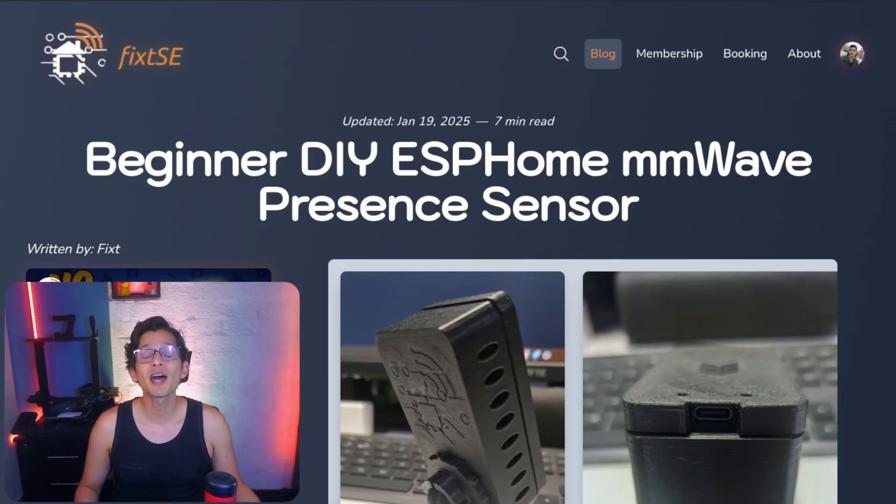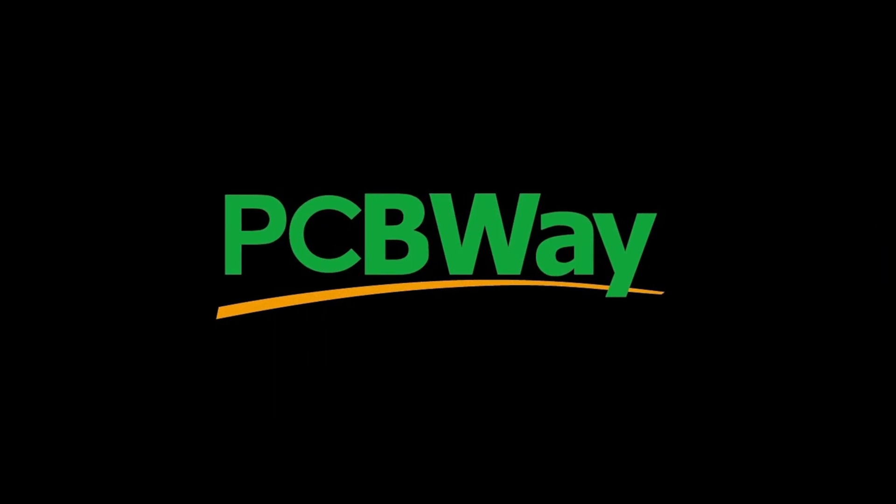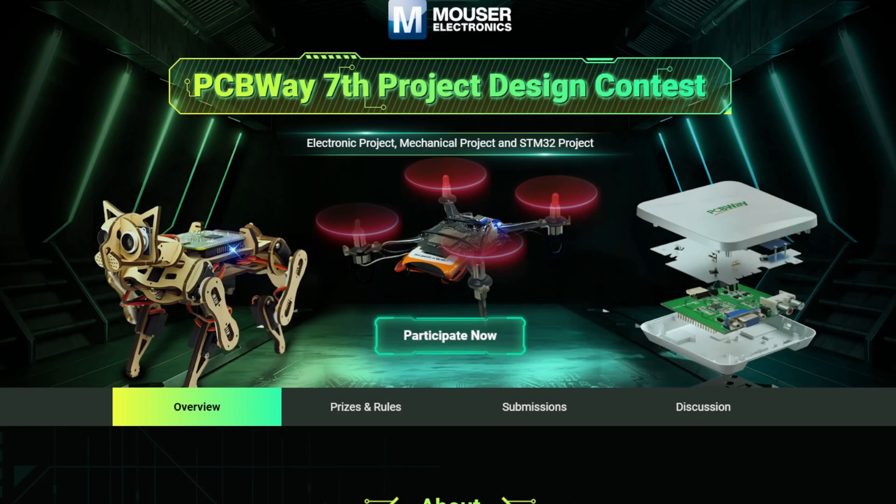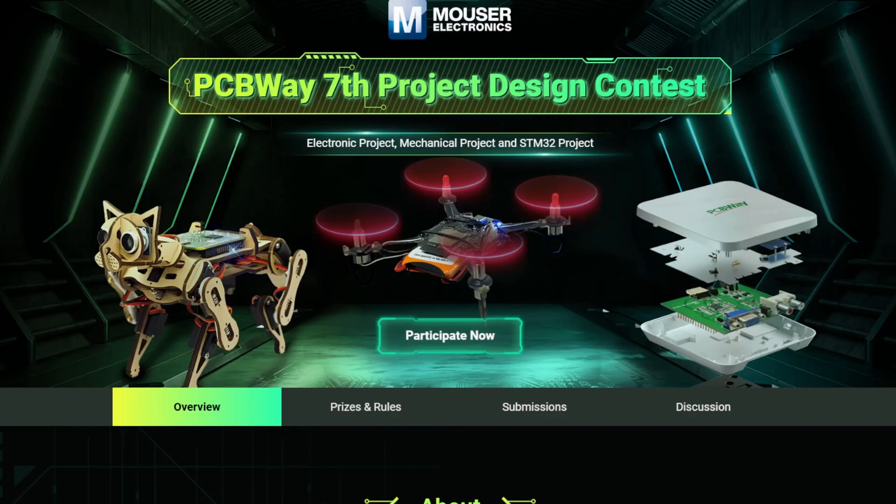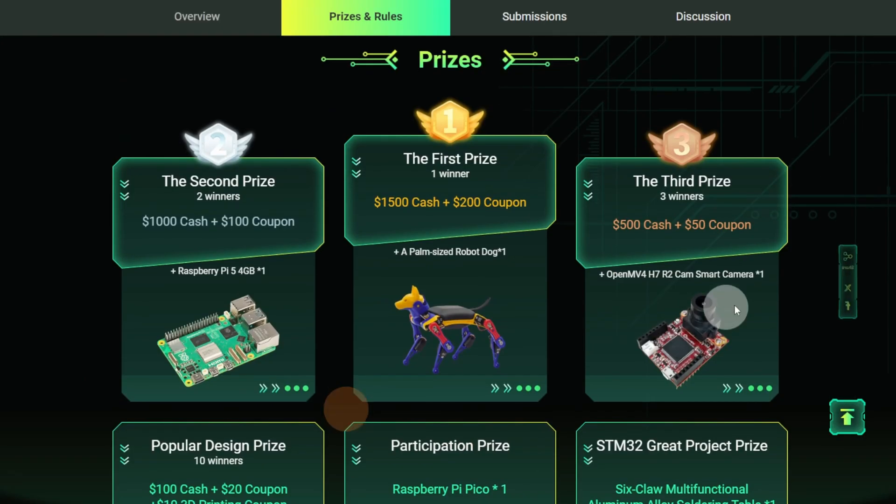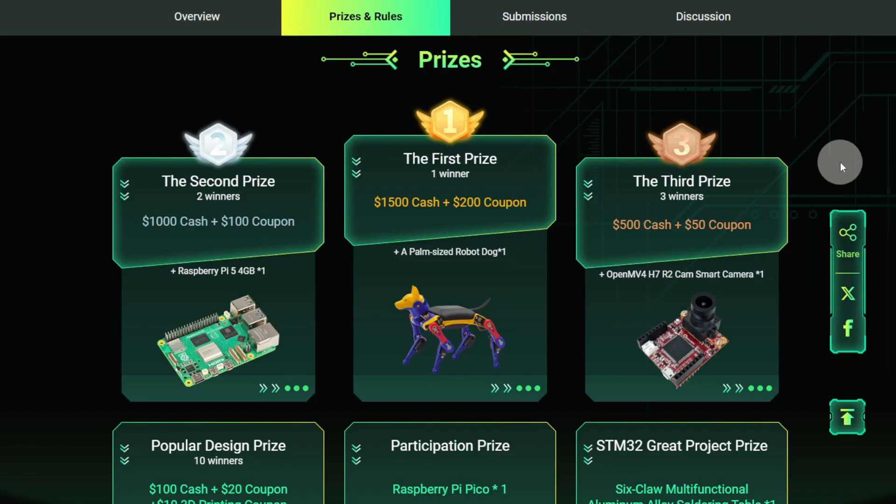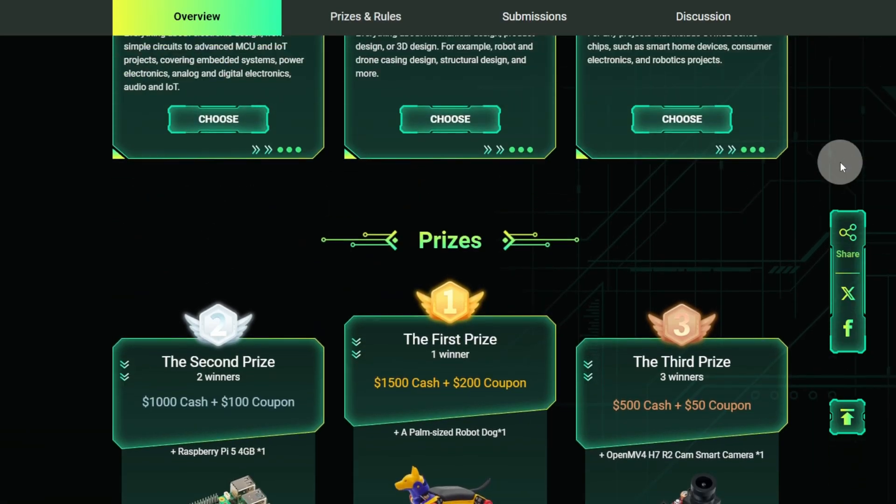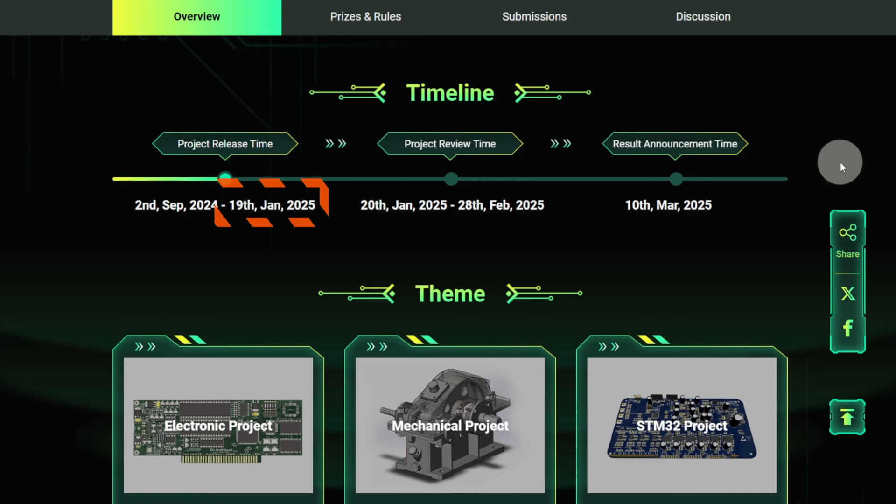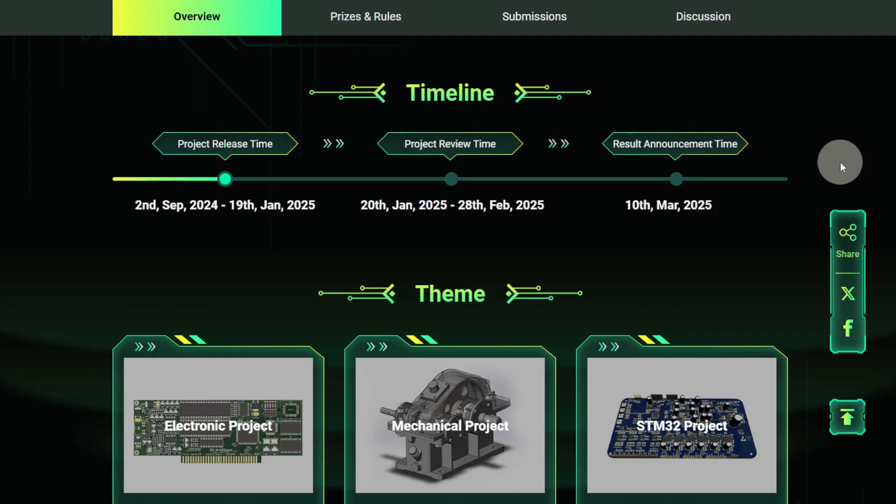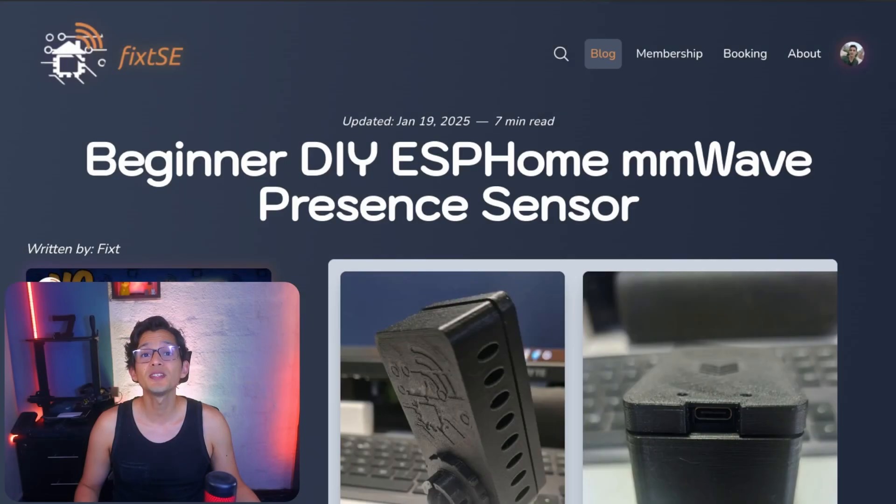But before we dive into today's video, let me give a shout out to our sponsor, PCBWay. The 7th PCBWay Design Contest has just started. It's an exciting contest where you can showcase your creativity and innovation in electronics and mechanical design. The contest aims to inspire more people like you to join the electronics community. Participants can win all sorts of prizes, like cash and cool tech projects. You have until January 19th, 2025 to send your designs. The results will be announced on March 10th. If you want to know more, you can go to their website. The link will be in the description. Thank you, PCBWay, for sponsoring this video.